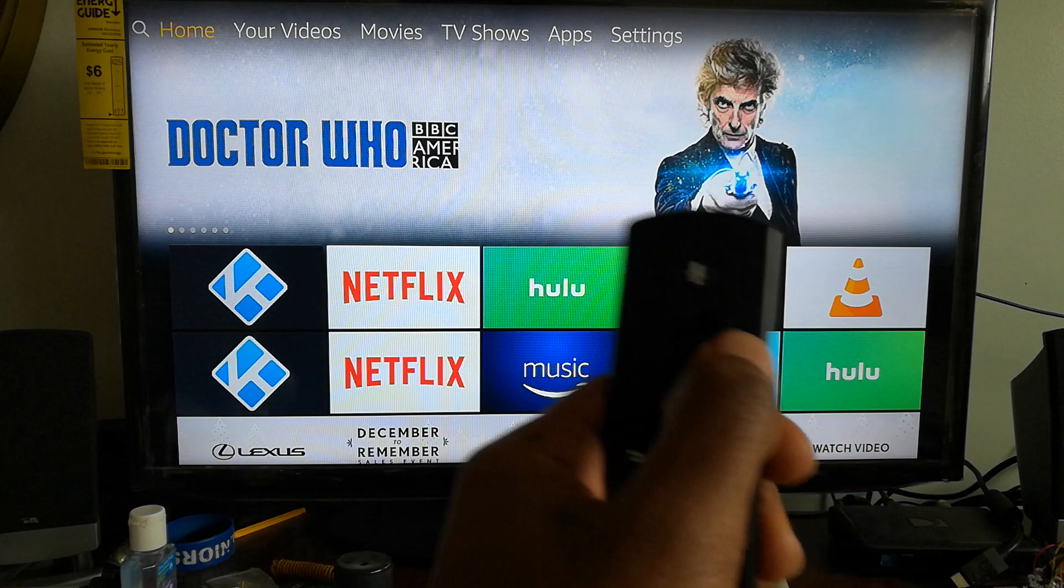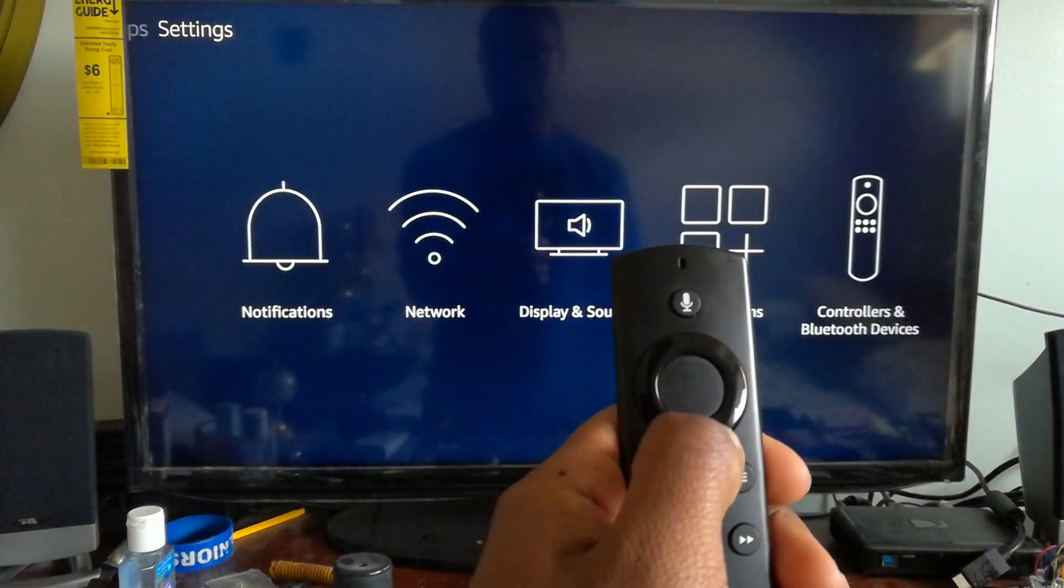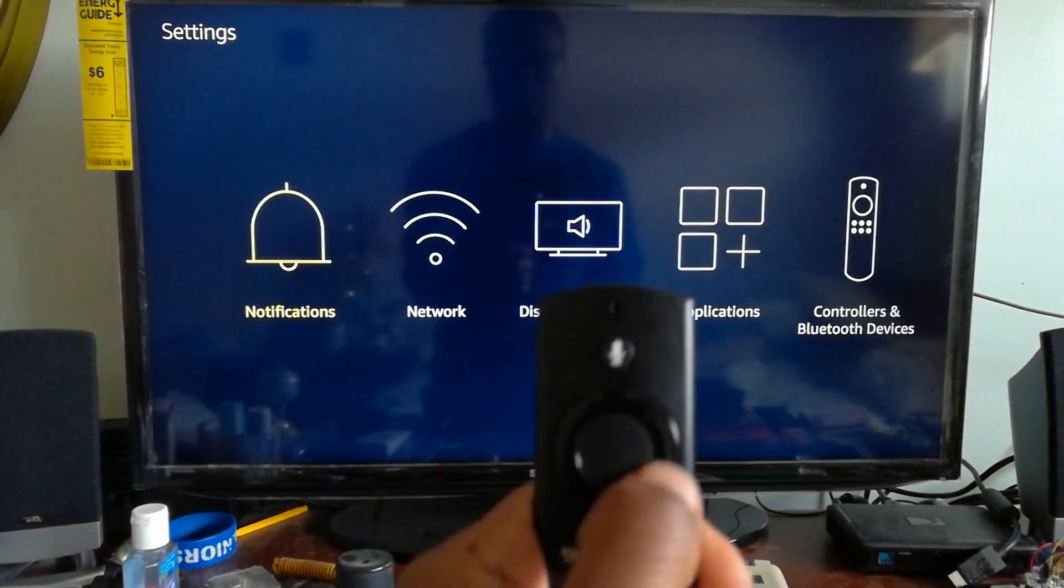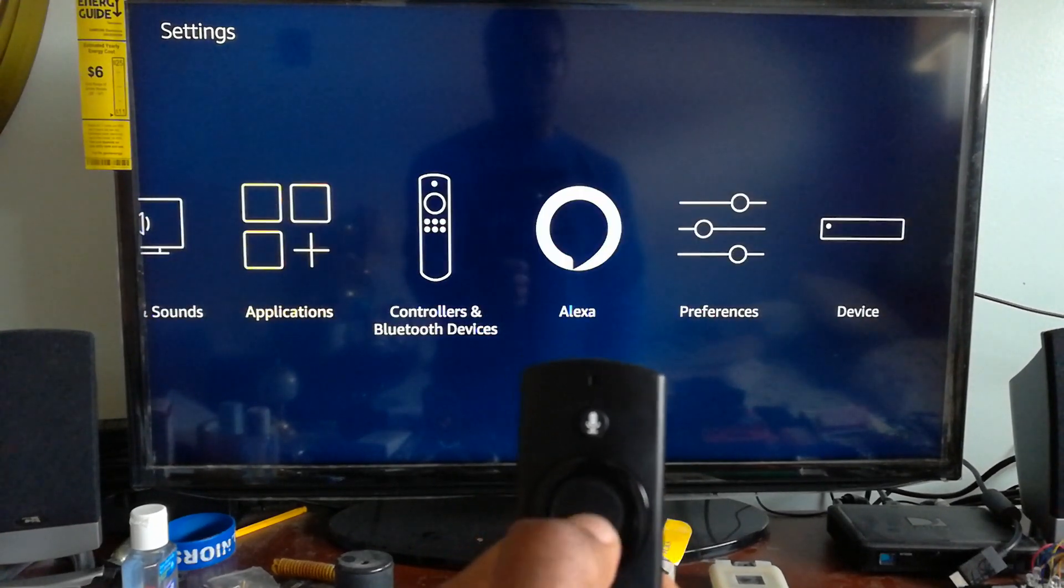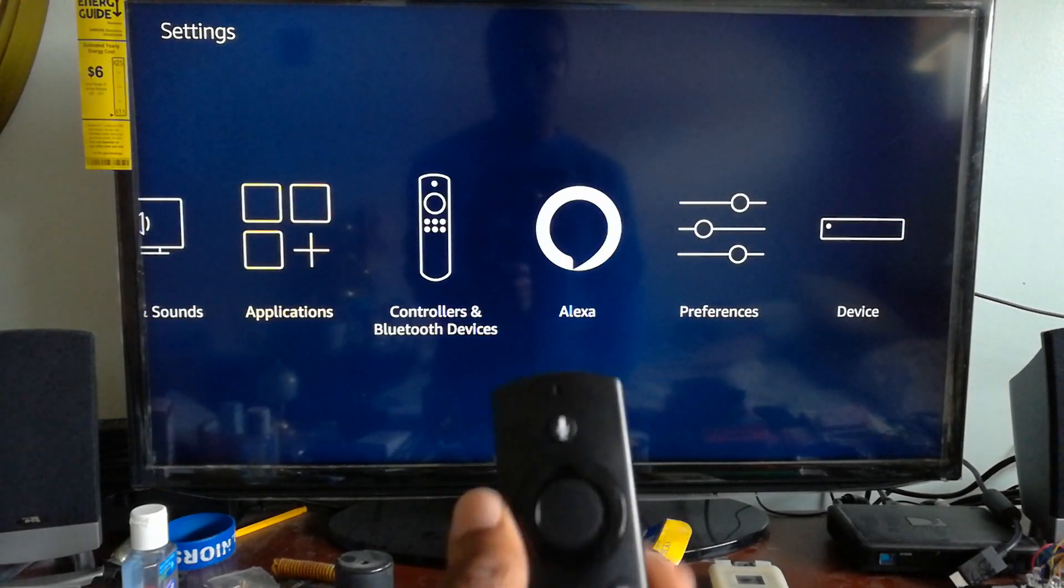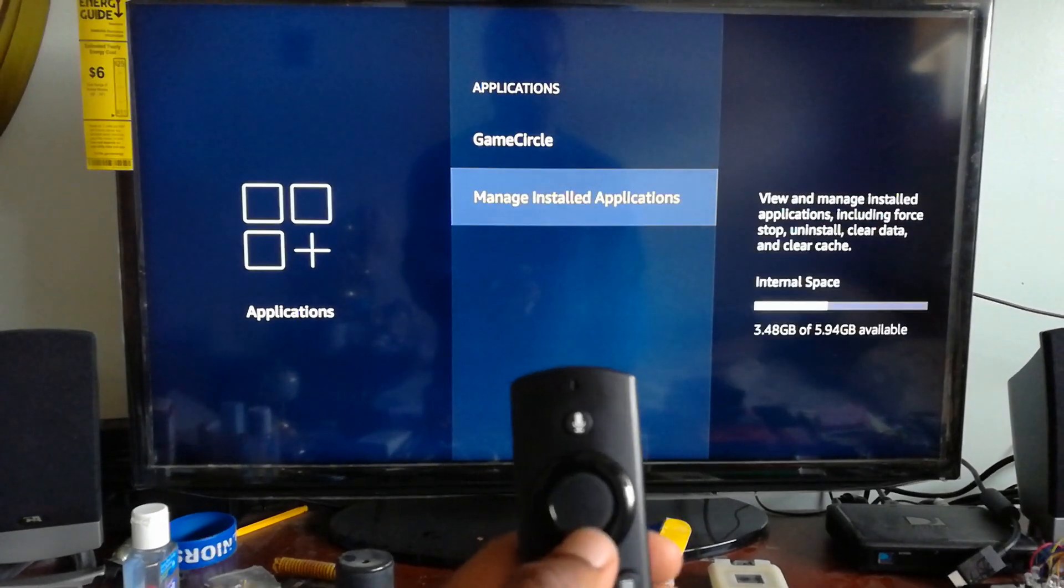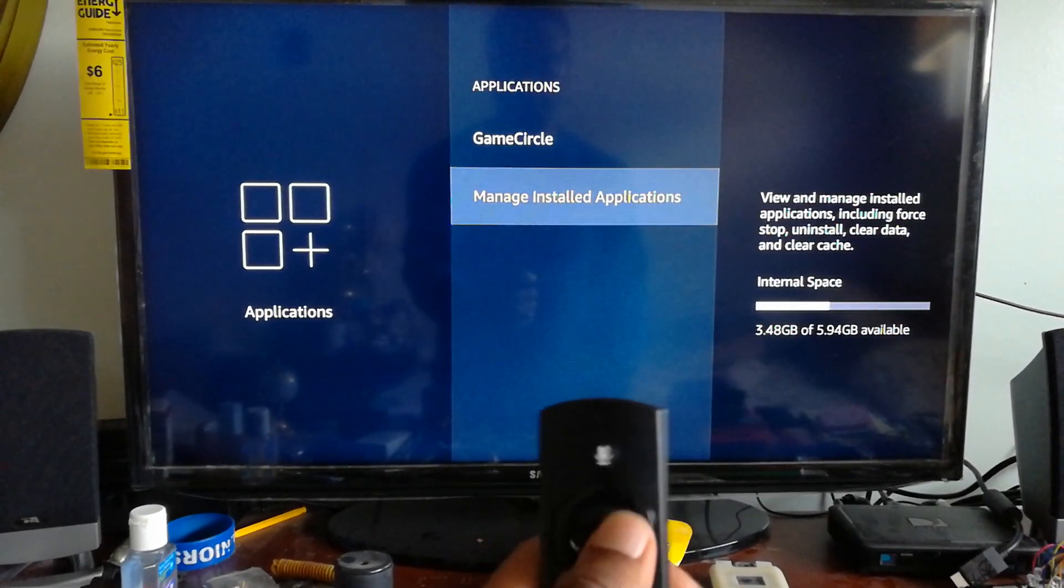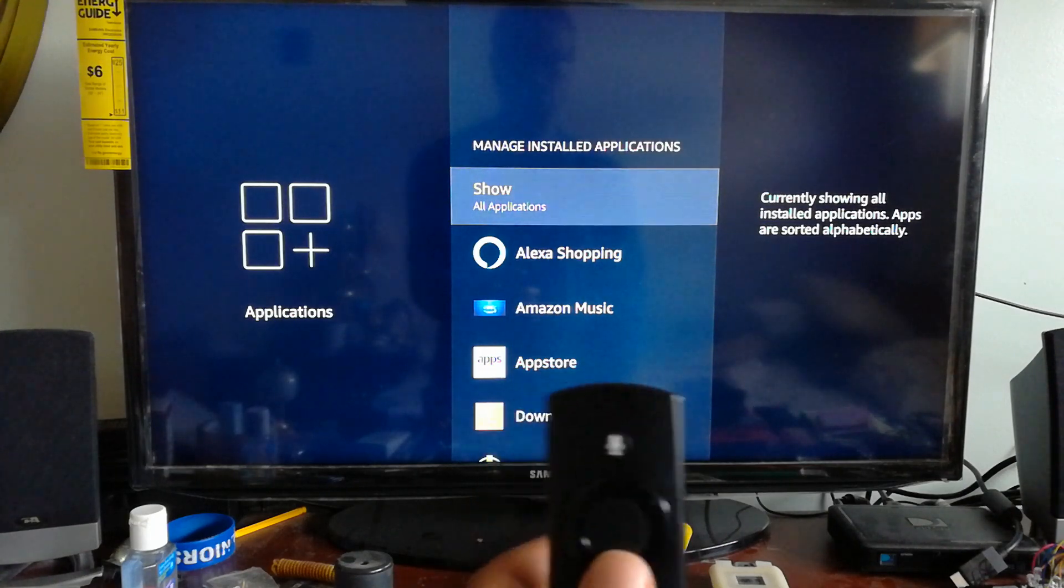Scroll over to Settings, go down and click Applications. Once you click Applications, you want to go down to Manage Installed Applications.